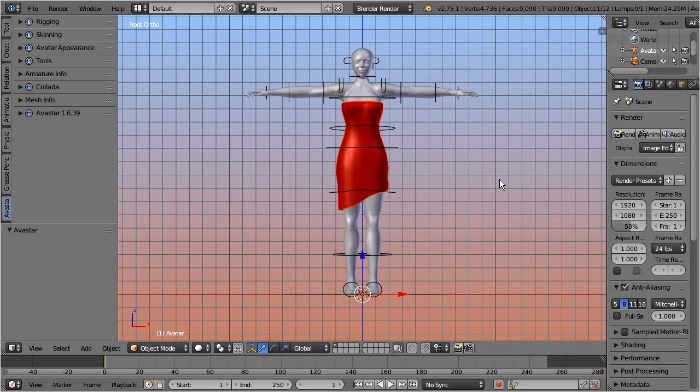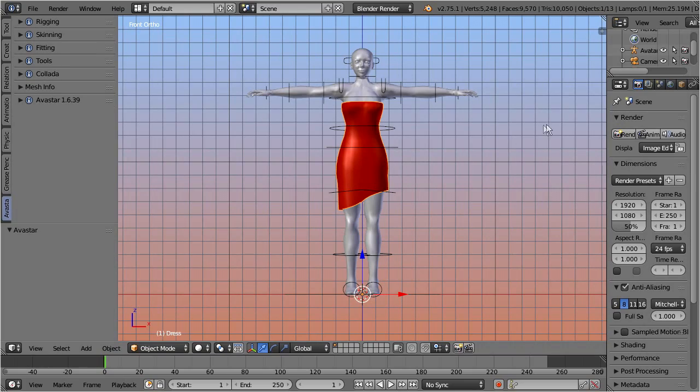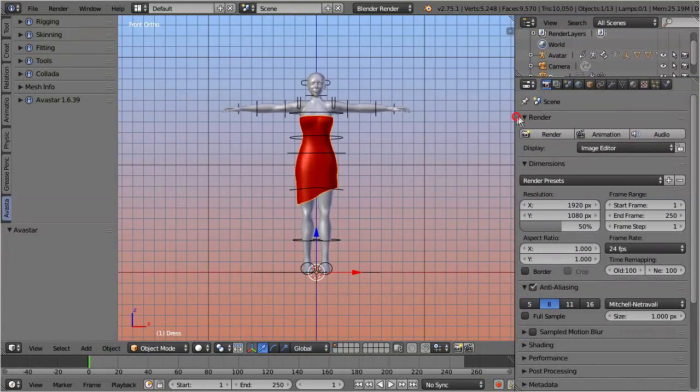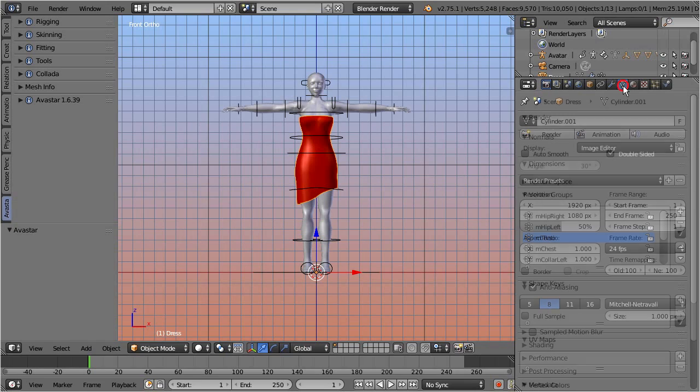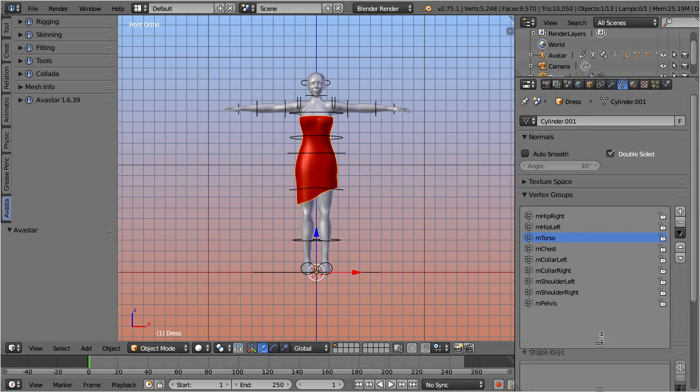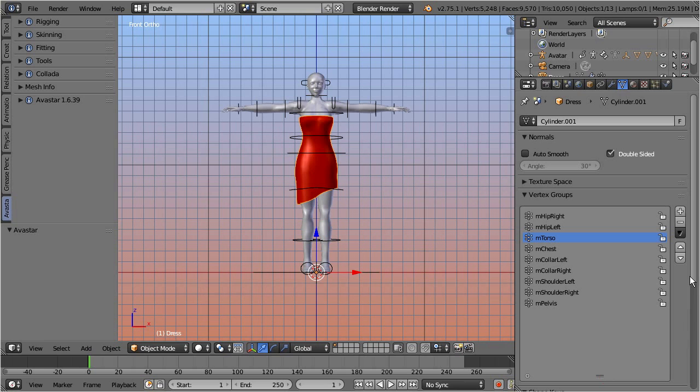This dress has already been skinned, and it contains a set of weight maps, which have been made for a subset of the well-known 26 classic Second Life bones.